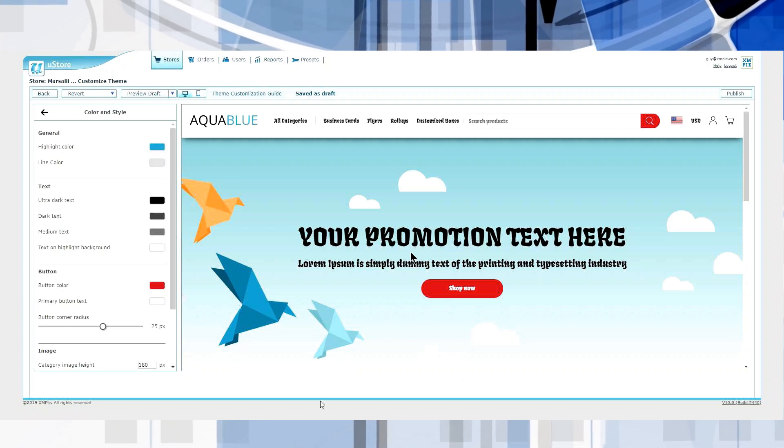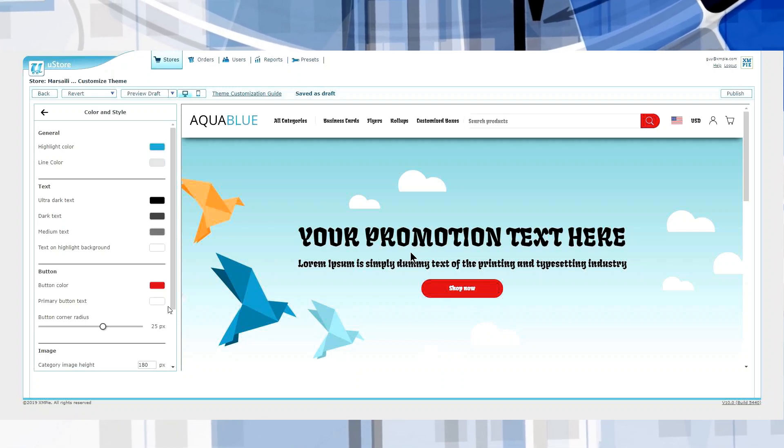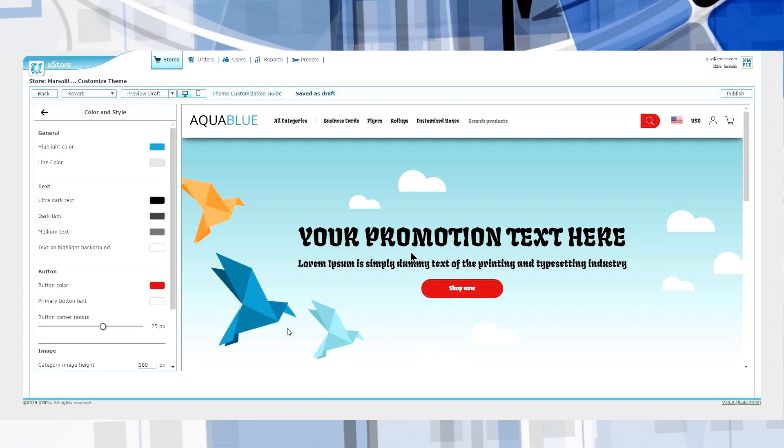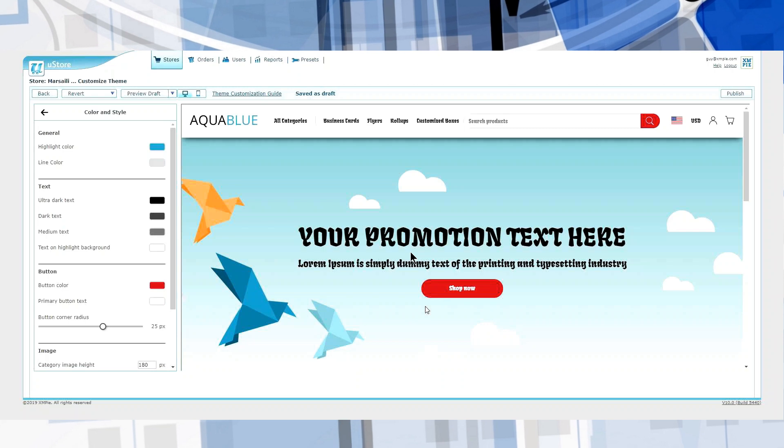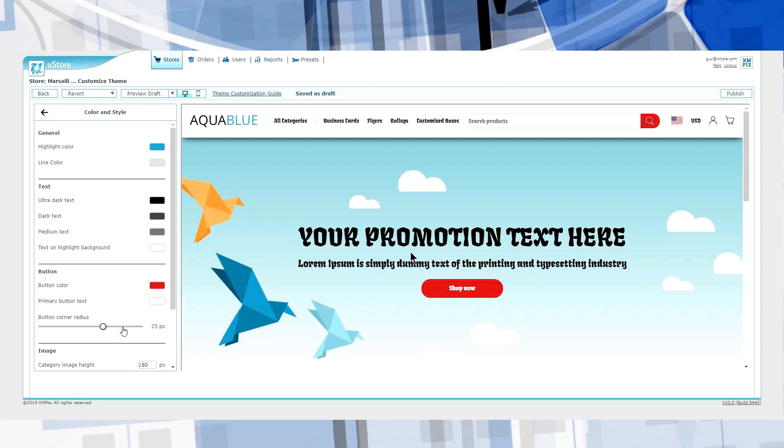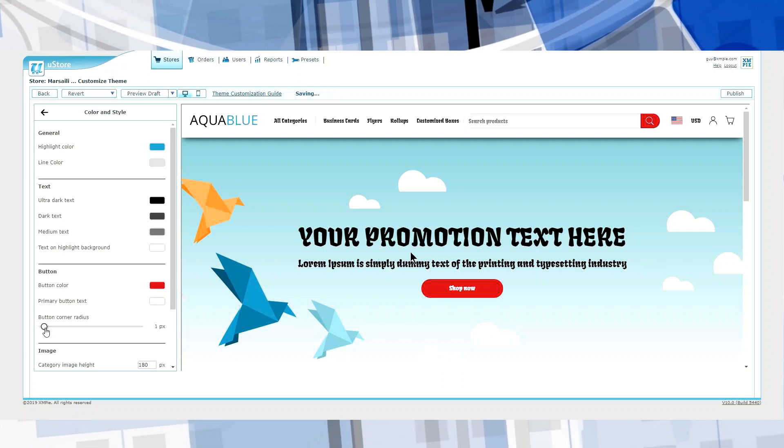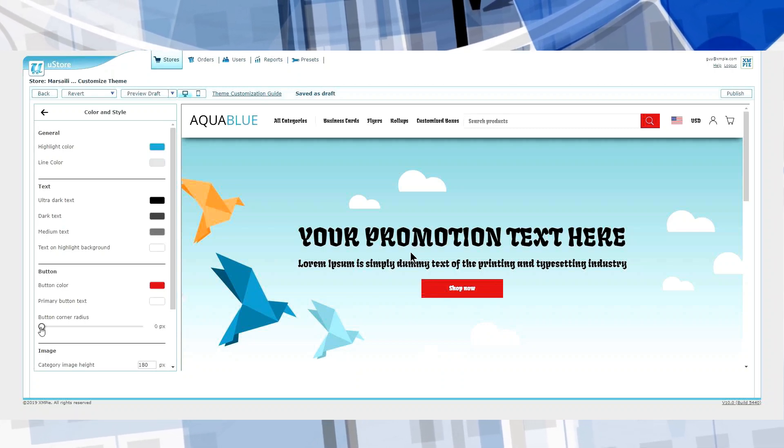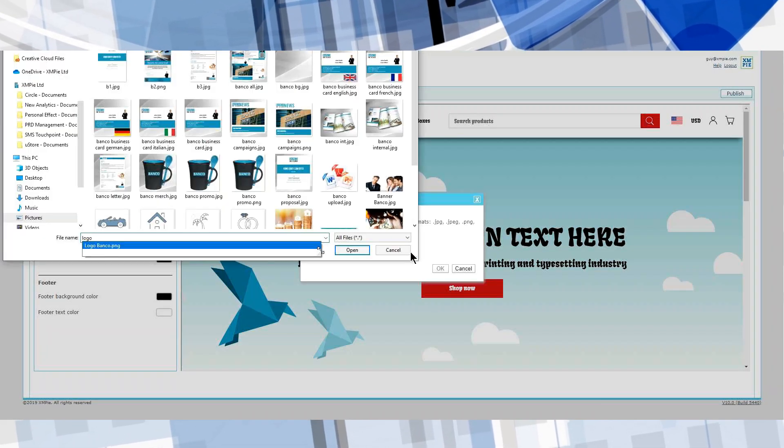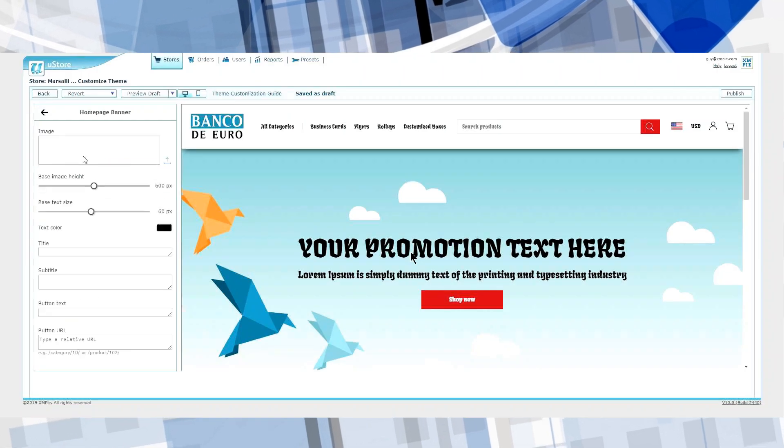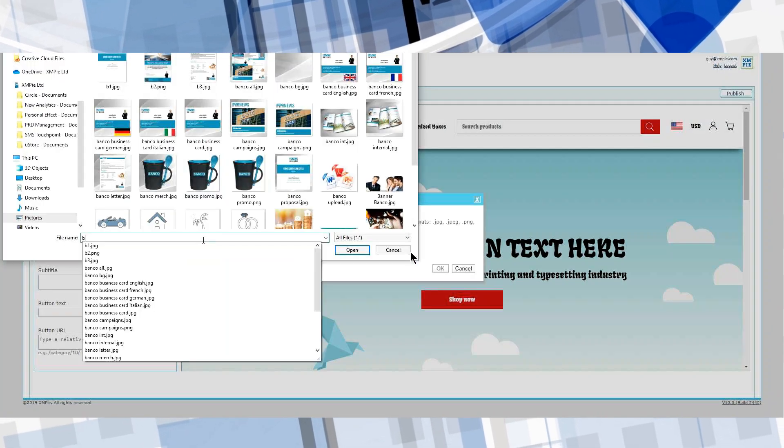But customization isn't limited to fonts and button colors. You can change things like button roundness, like this. You can alter the header, logos, banners, and banner sizing.